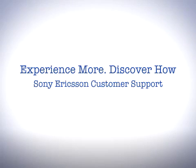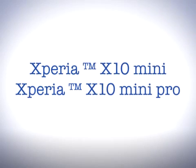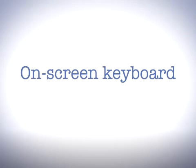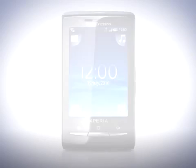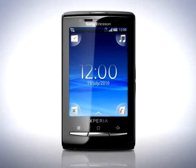Hello and welcome to Sony Ericsson Support. We will now take a look at how to use the on-screen keyboard in the X10 Mini. When you start a program or select a field that requires text or numbers, the default keypad appears.